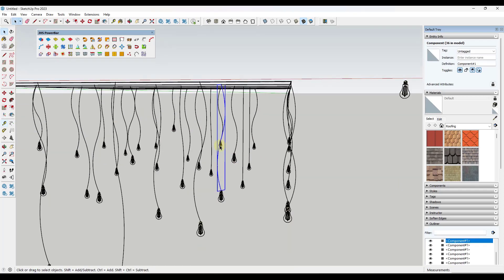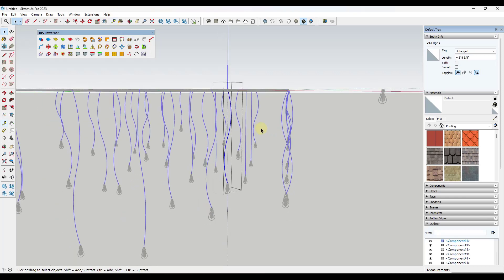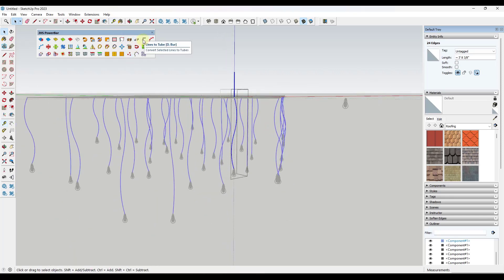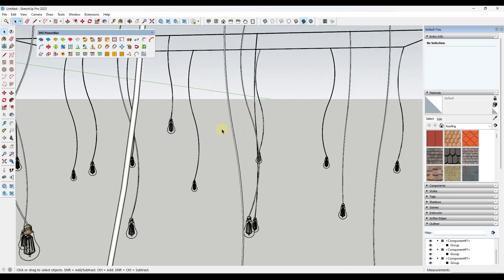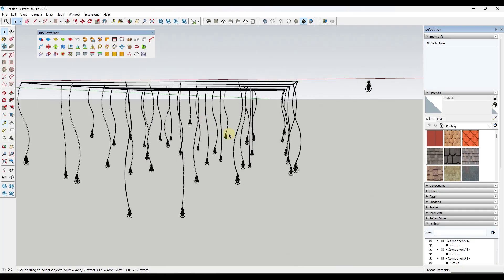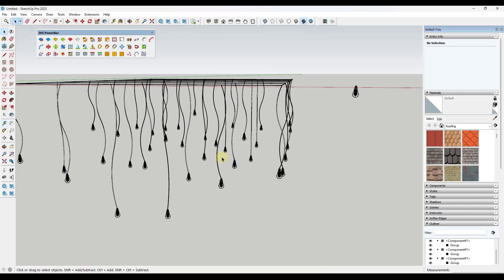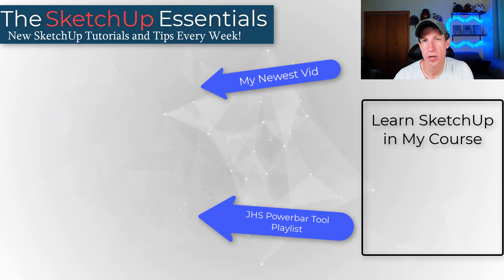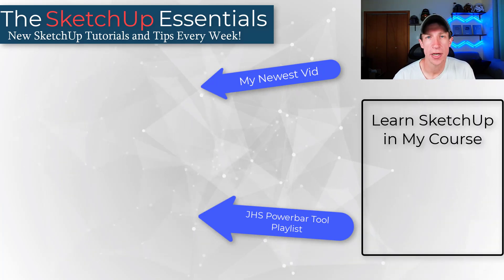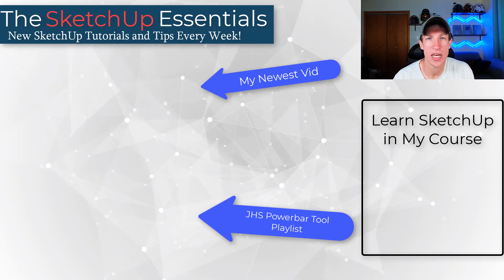You could actually do the same thing with all of these as well. Since these are still instances of a component, I think you only have to run this once. Now you've got hanging wires at every one of these lights — you can use this to quickly generate a grid of lights inside of SketchUp. If you want to learn more about JHS PowerBar, I'll link to my playlist of tutorials on most of these tools in the notes below. Thank you so much for taking the time to watch this, and I'll catch you in the next video. Thanks guys.